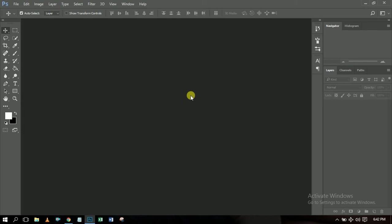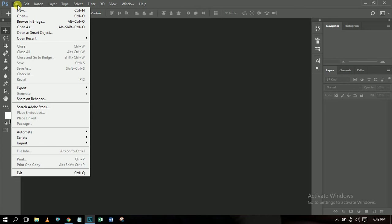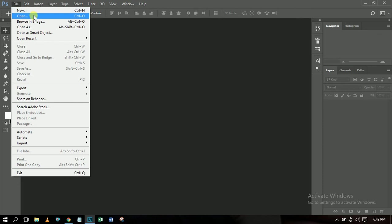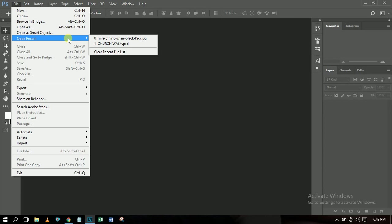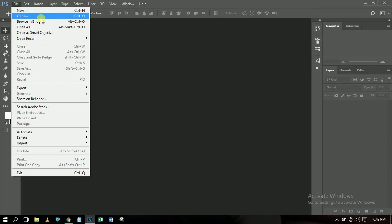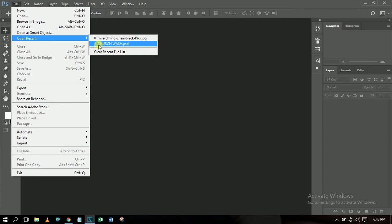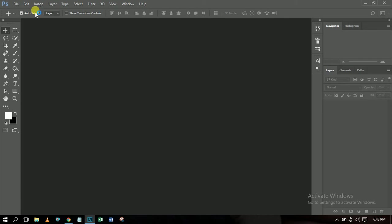Now let's move on to how to create a new file. You click File, then click New — just like any normal software. If you want to open something you saved before, click Open. If you've done designs in Photoshop previously, you can use Open Recent to quickly access them from the list.